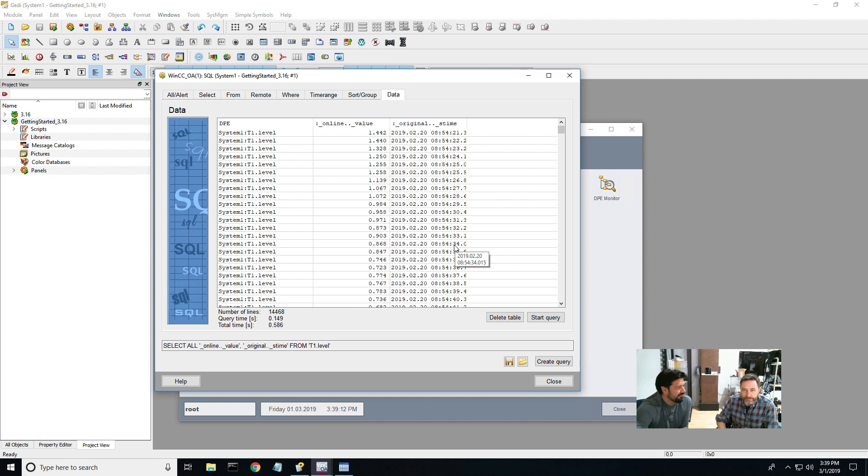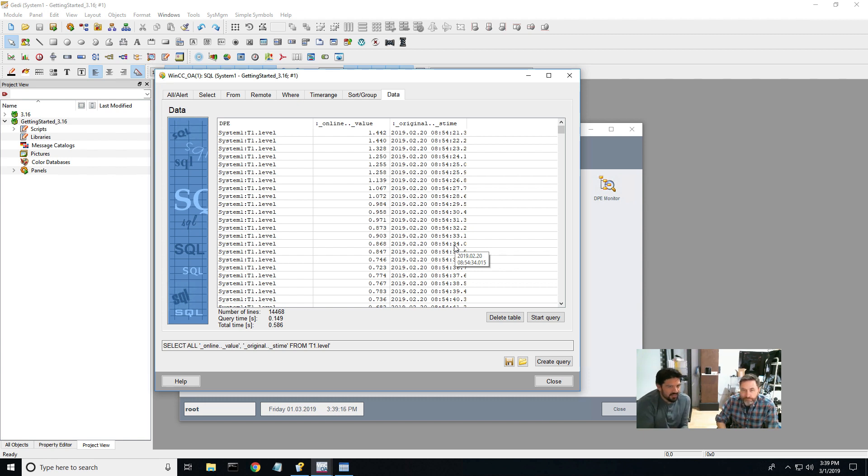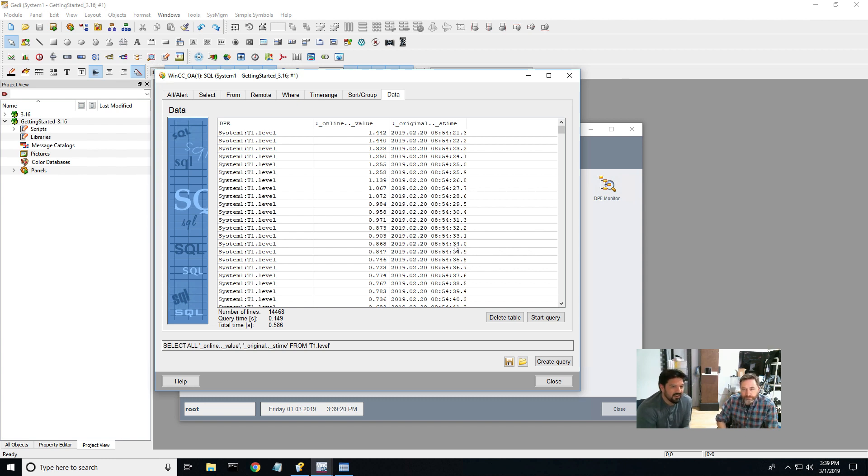And then I can start query again and I get another call. So you can see how this could be useful. It's a quick tool to just verify data to look at some timestamps and variables.